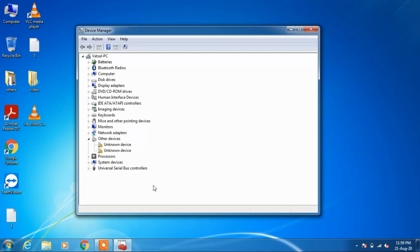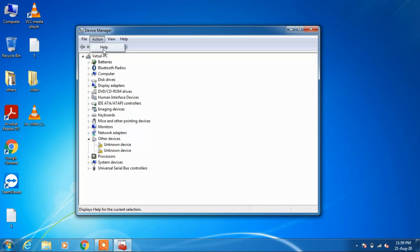Now there are two methods to fix this issue. Click on the Action button and if you see an option 'scan for hardware changes', just click on it.